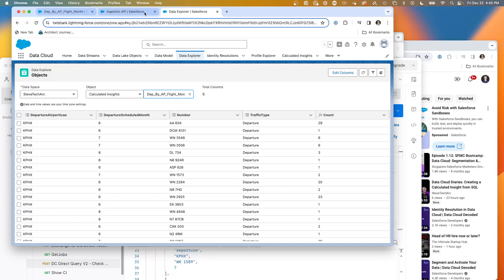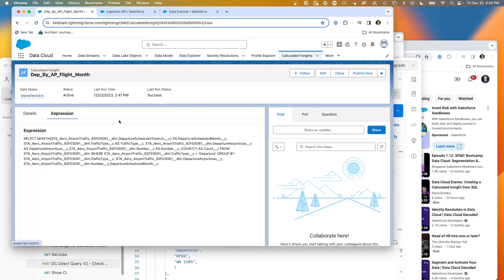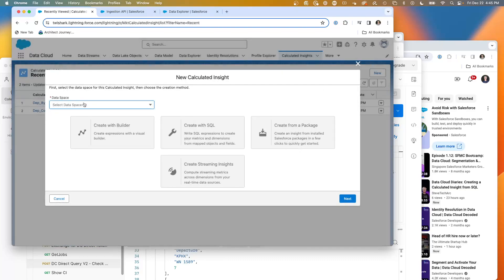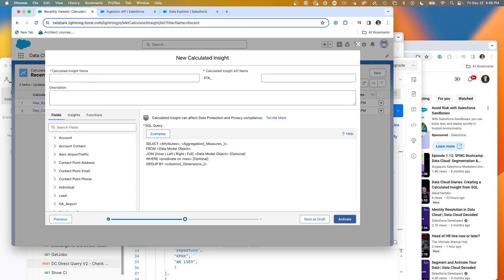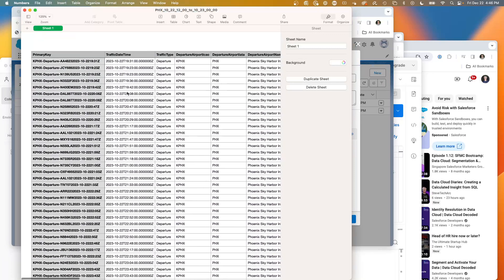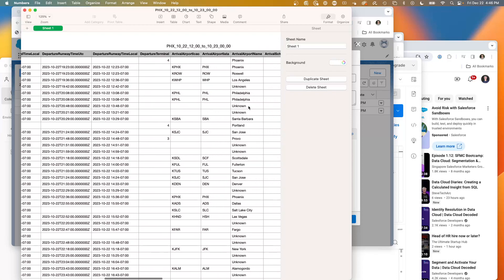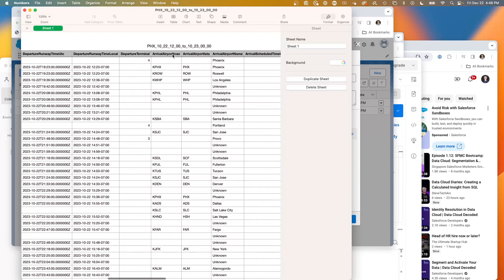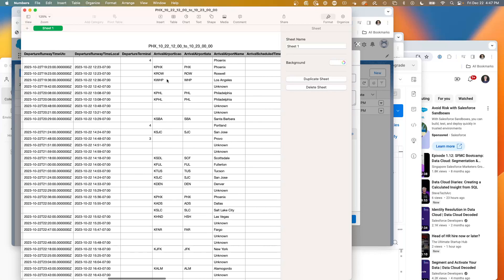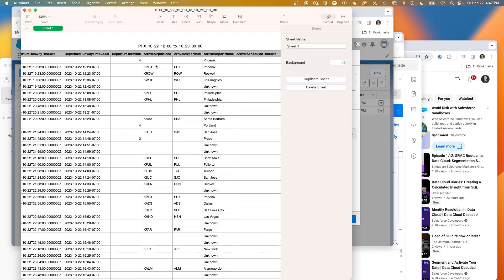This is how I found I work best: I use the design element but then I test it first. So we're going to go to Calculated Insights, hit New, pick my Steve namespace, and create with SQL. Now we're going to build it. Looking at the data, we're going to take all departures and see where they're going — counting on the arrival airports, the arrival airport ICAL. We're going to do a straight count of where these flights are going, and we're going to group them.